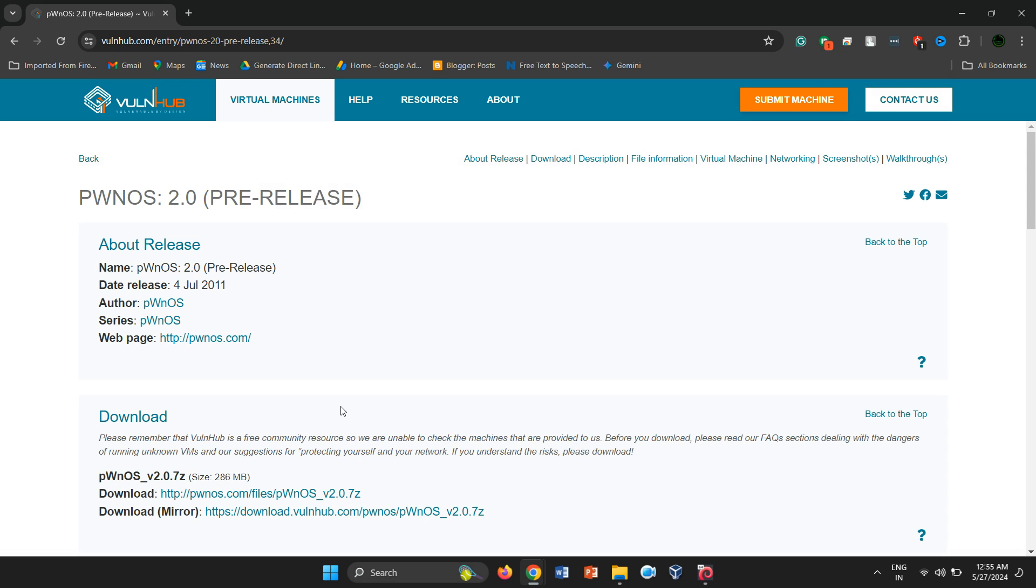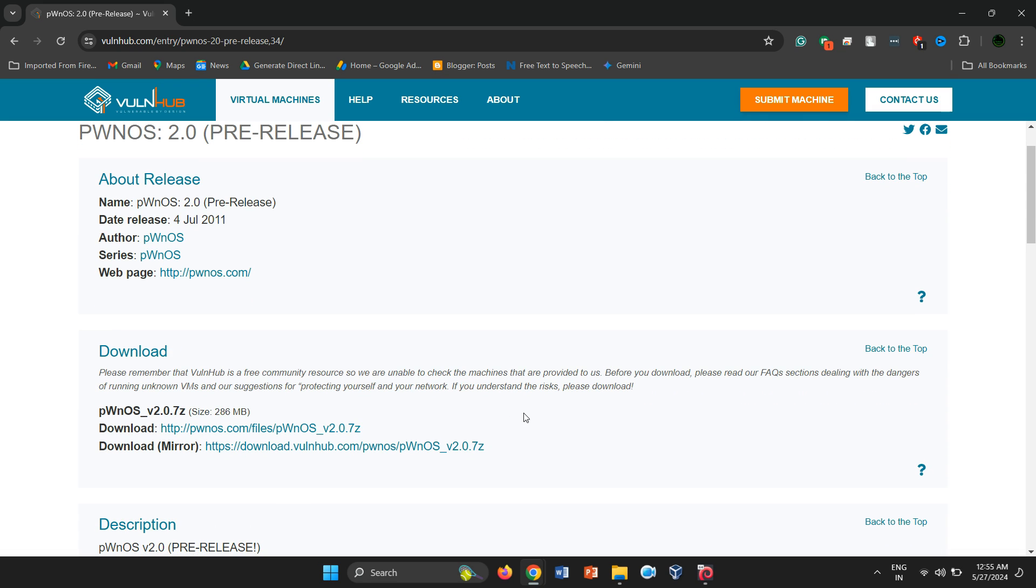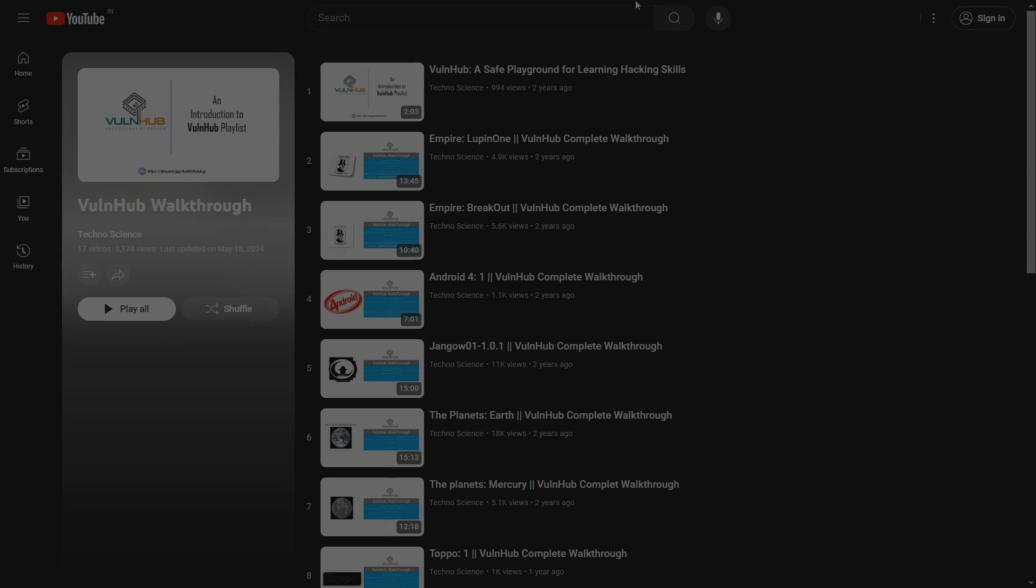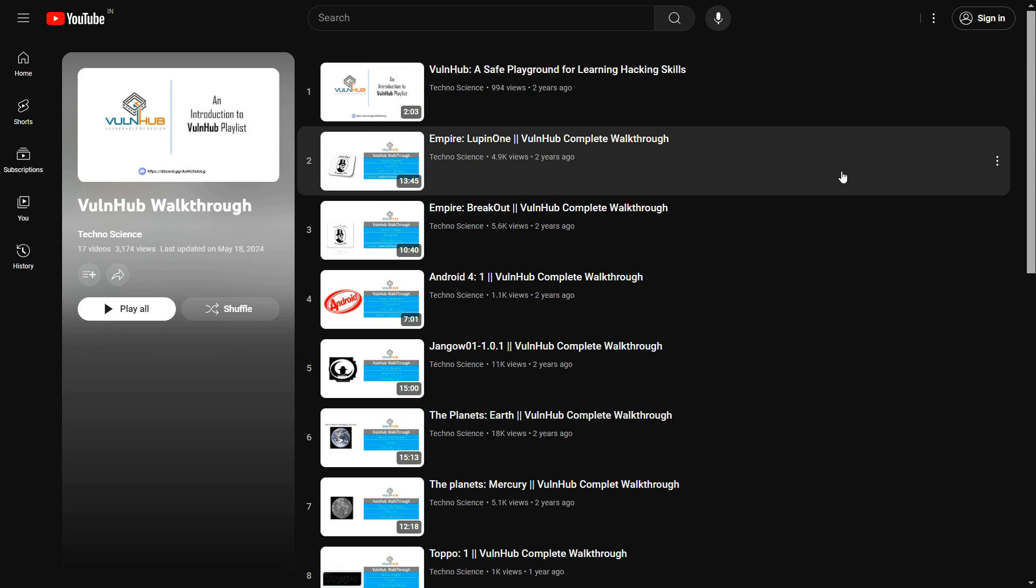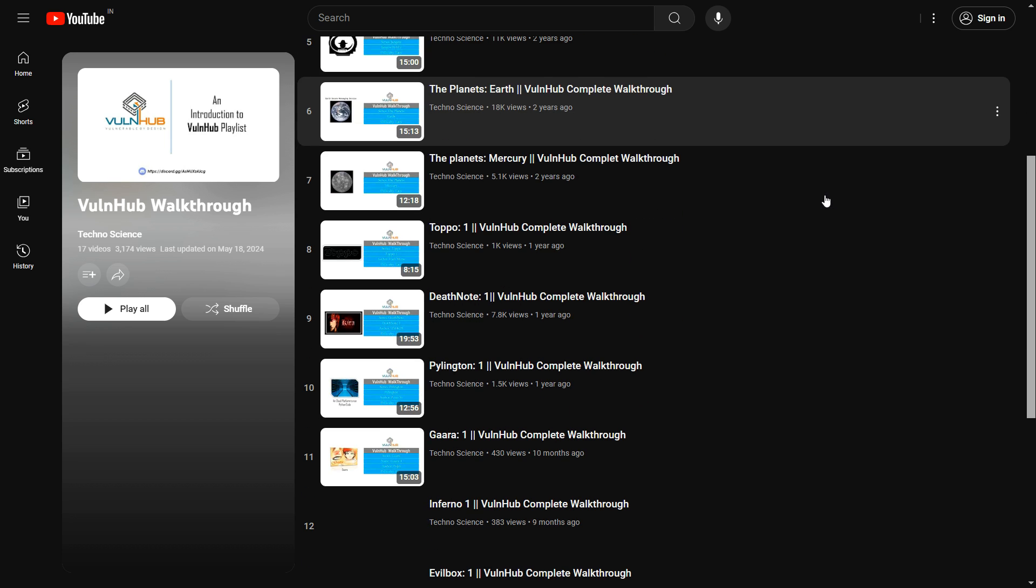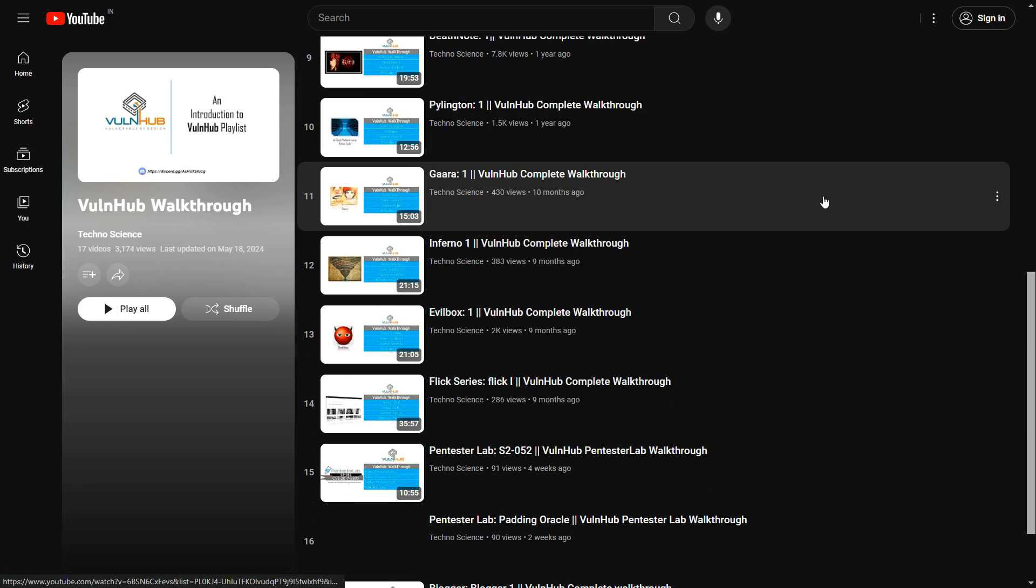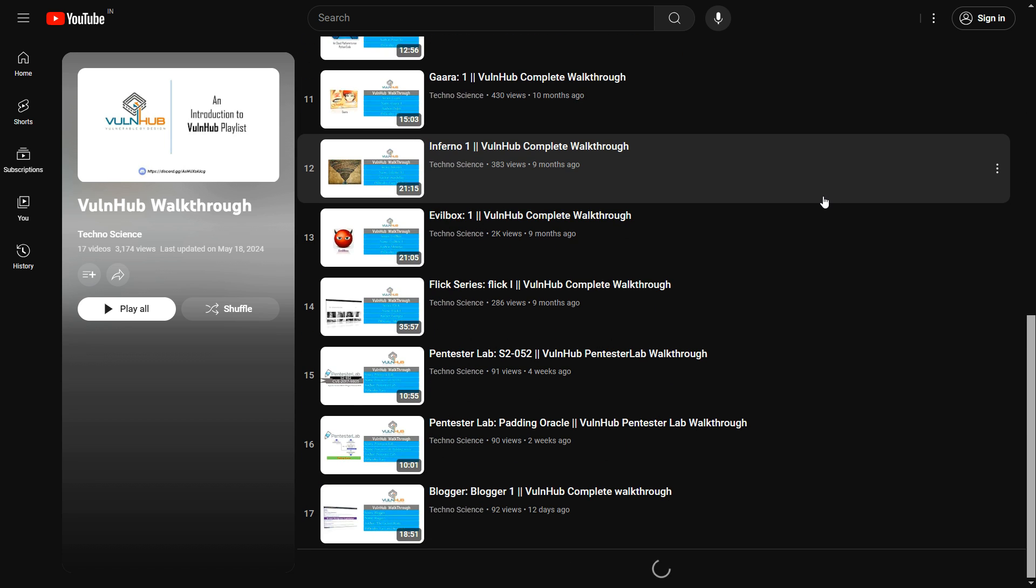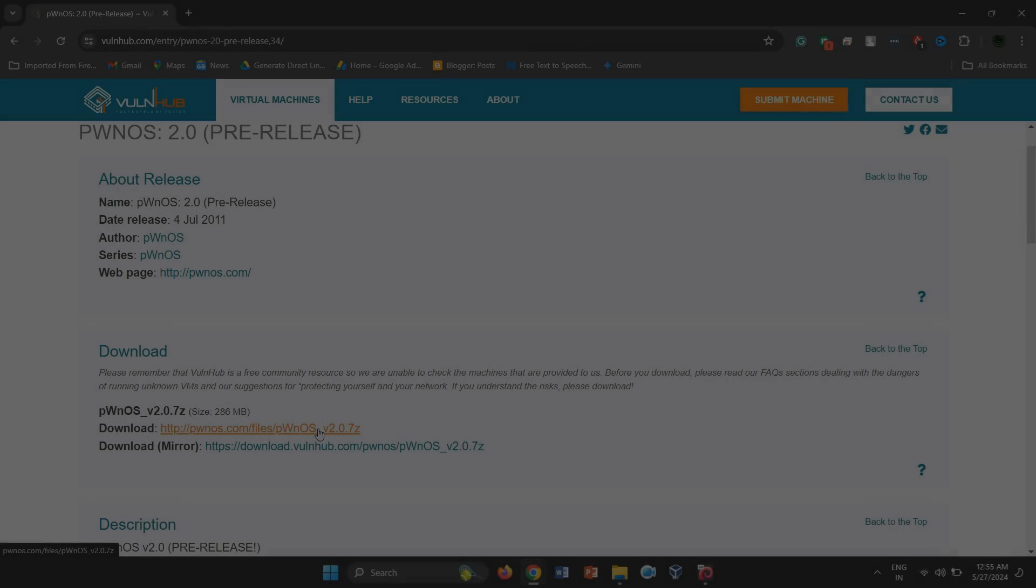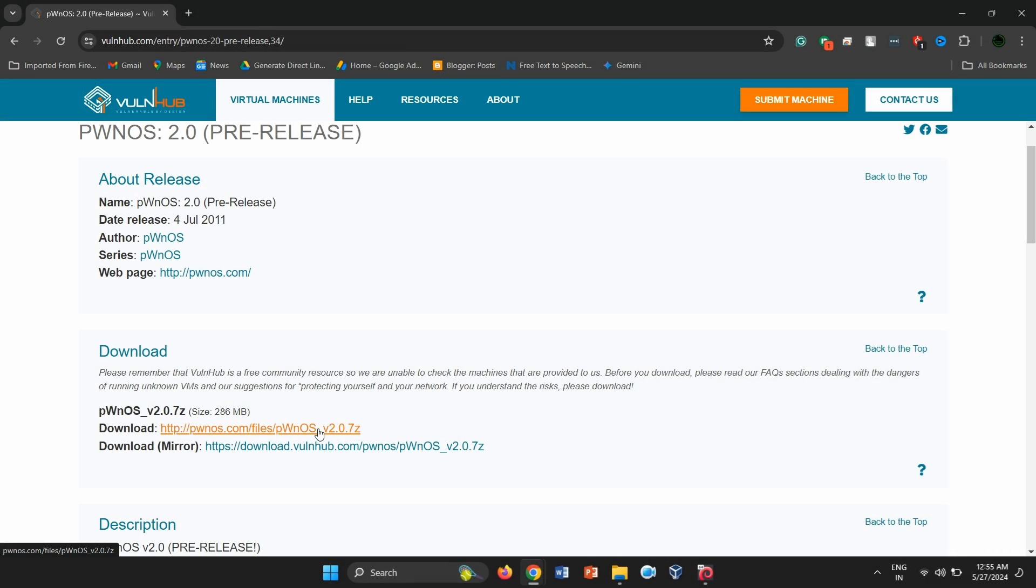To get started, head over to the Vulnhub website and download the PWNOS 2.0 image. If you're new to Vulnhub, be sure to check out our Vulnhub playlist for helpful videos that will guide you through the download and setup process. Let's dive in and start our exploration.